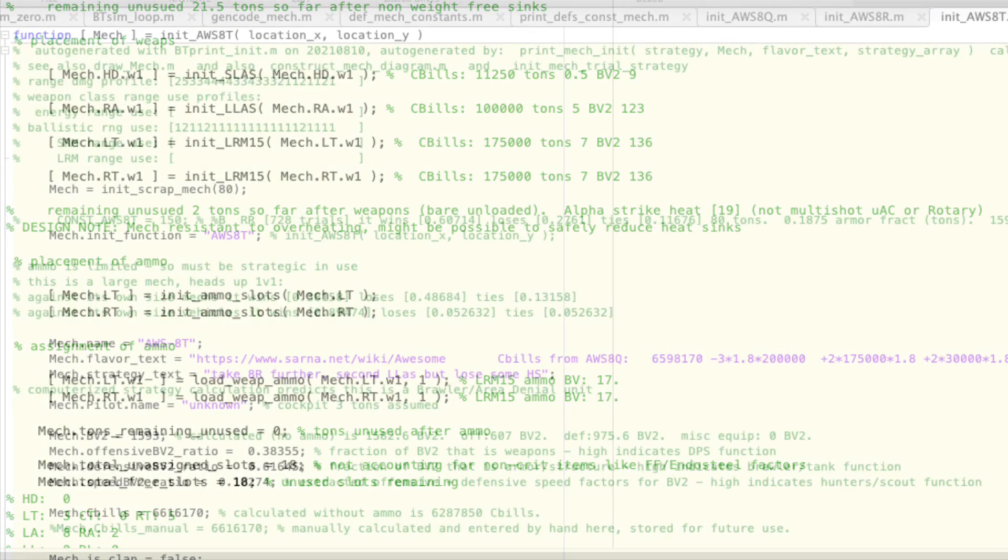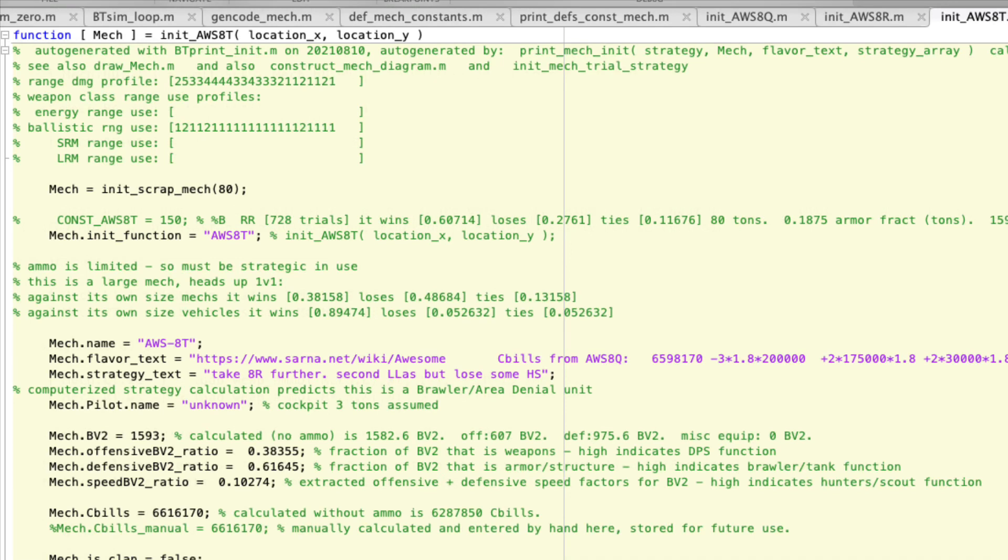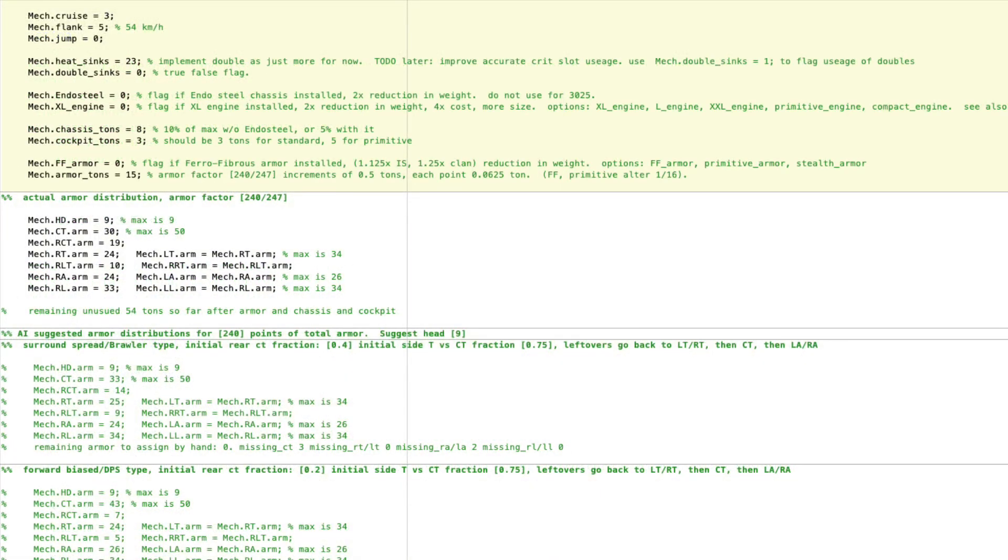Okay, so now let's try the 8T. This one basically adds a second large laser but at the cost of some heat sinks, because the previous variant was a little bit overheat-sunk so it can afford it. So as you can see, this time only 23 heat sinks, and pretty much everything else is very similar. The armor is similar, speed is the same. Basically just drop some heat sinks to get that extra large laser.